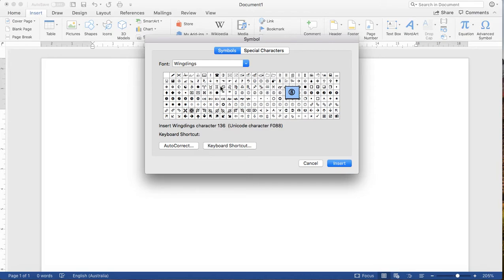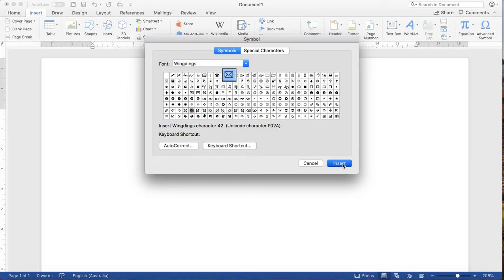As I mentioned before, for email you can use the envelope icon. In the Wingdings font you can see this envelope icon, and you can simply hit the Insert button. You can see it appears here on the document. Same thing applies for the phone icon.